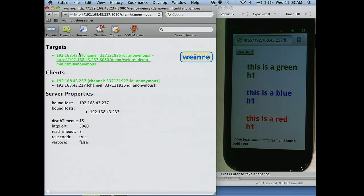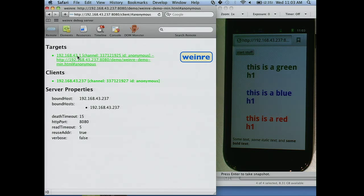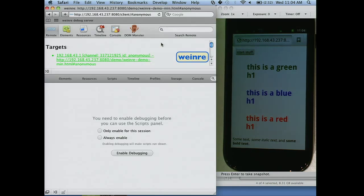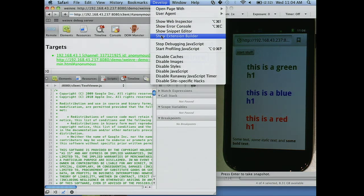This is the first page you see when using Web Inspector Remote. It shows all the targets — your mobile phones that are connected. You could have multiple mobile phones running and choose which one to debug: a BlackBerry, an Android, an iOS device connected and debug them all at once. Up here you'll see stuff that looks very similar to Web Inspector, because the code running it is actually the Web Inspector JavaScript from WebKit.